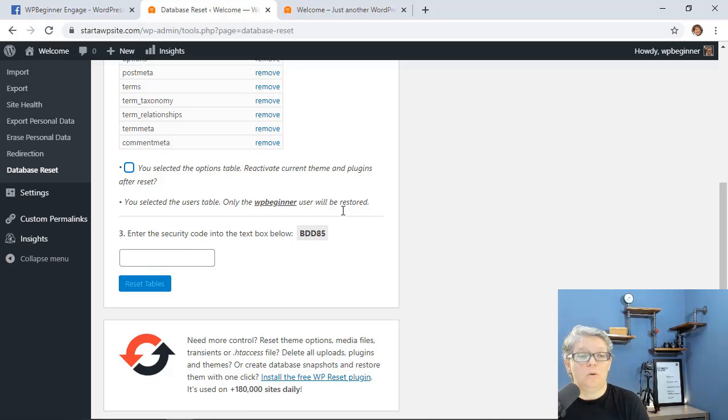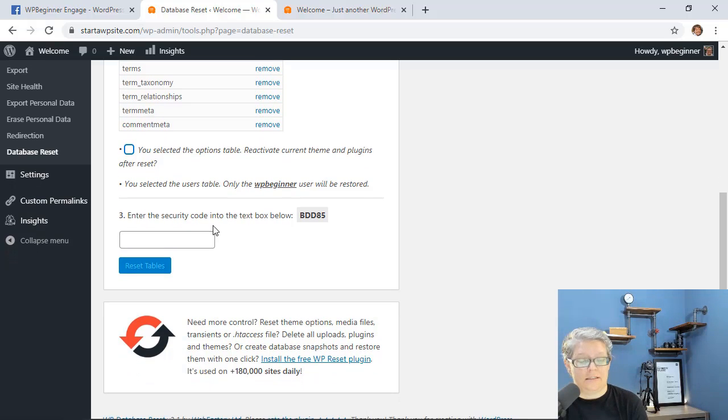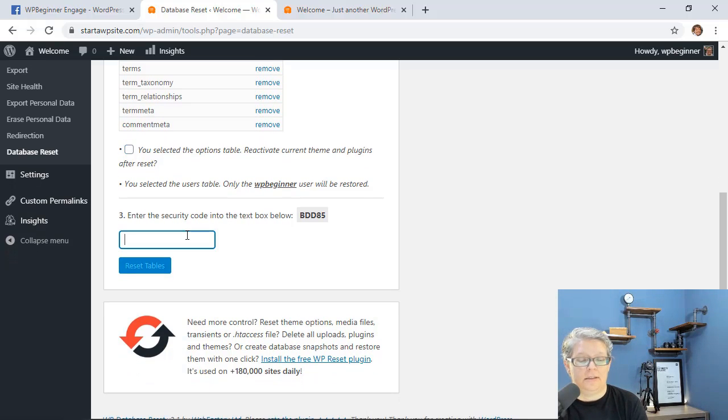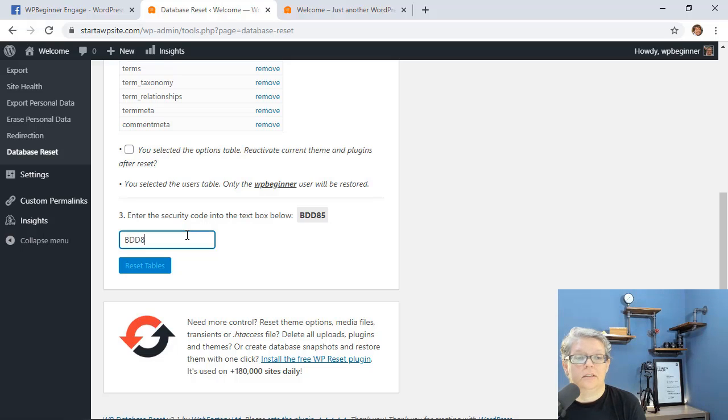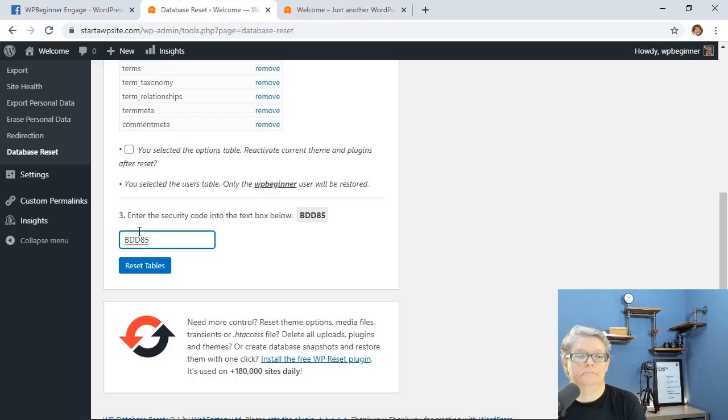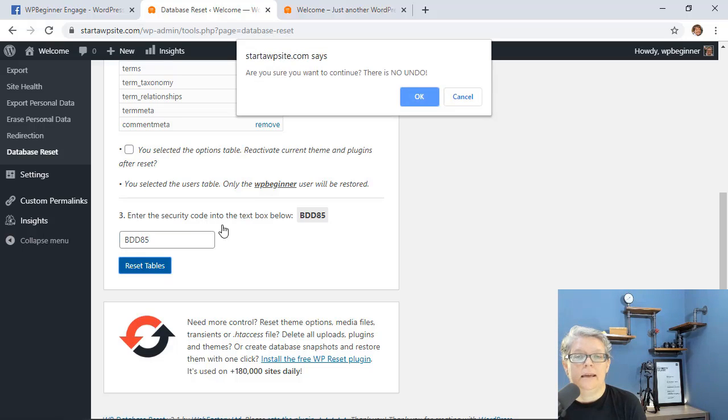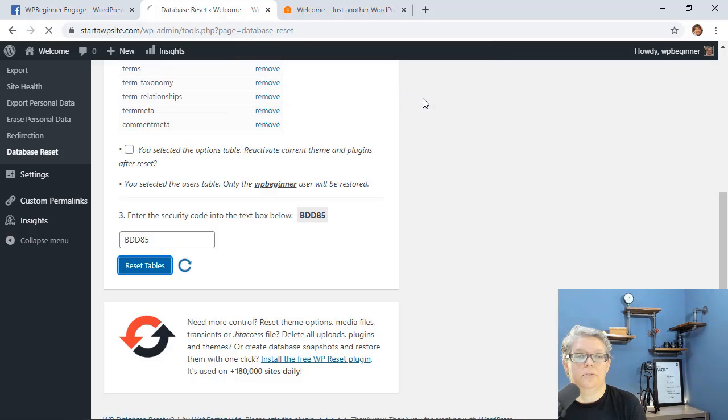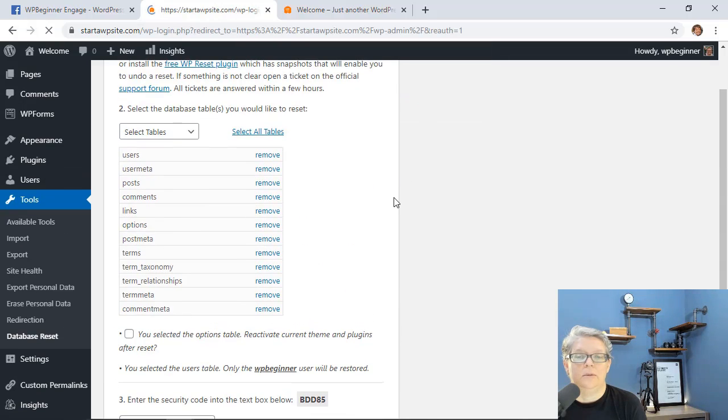And then to finalize this they make you type in a code and this changes every time to make sure that you are okay so that you're not accidentally doing anything. You can click reset table and once we click okay it'll go through the process and then we'll have to log back in.